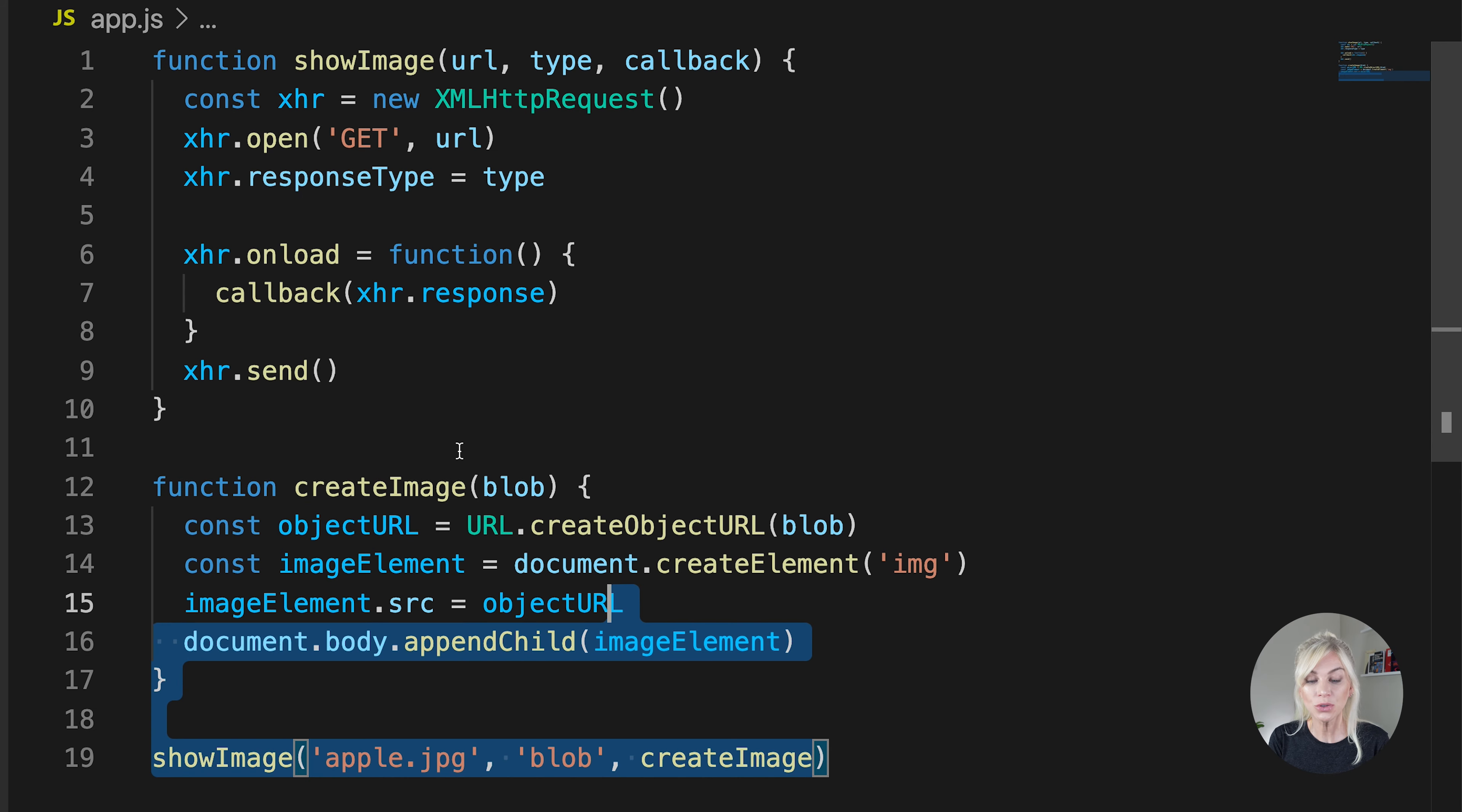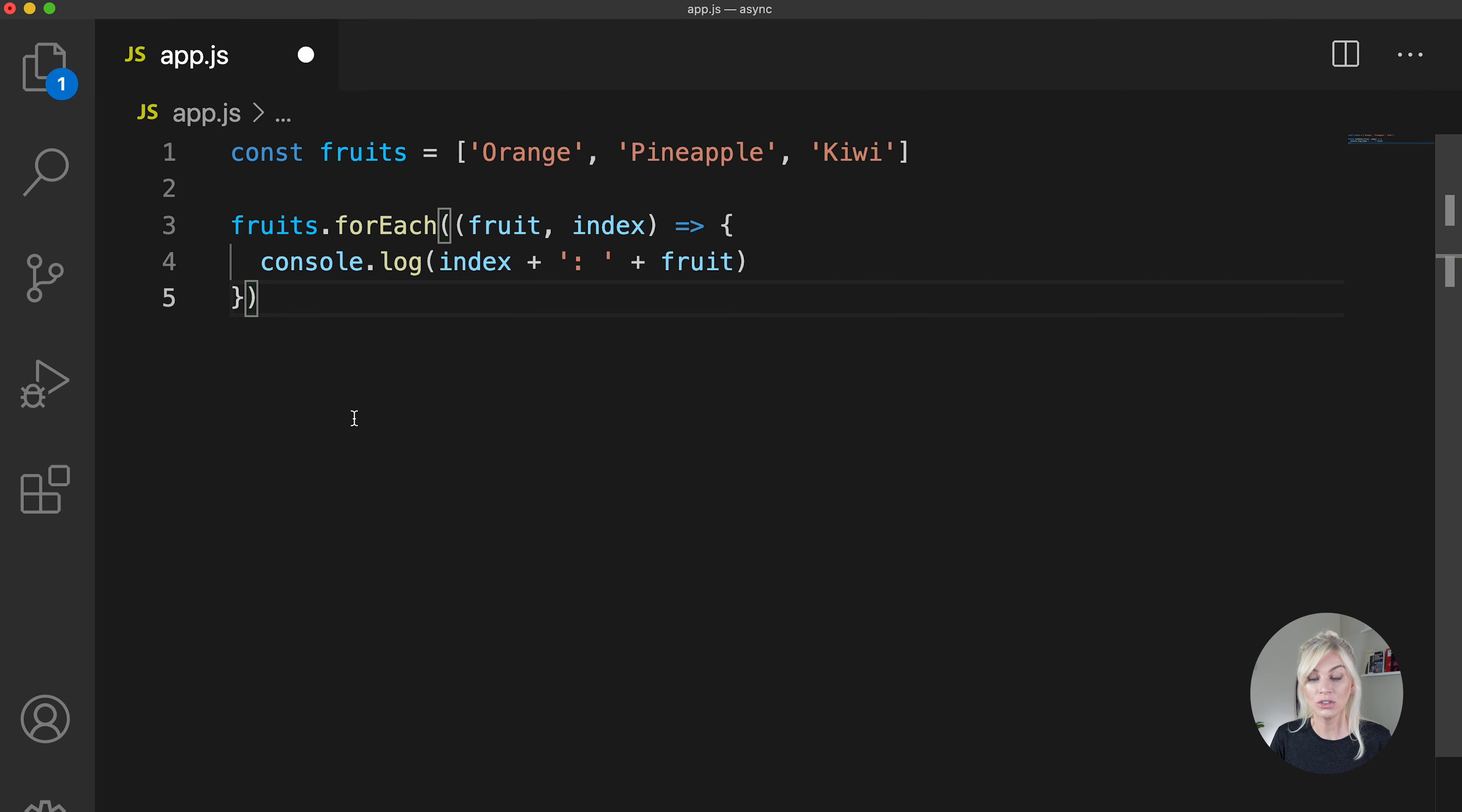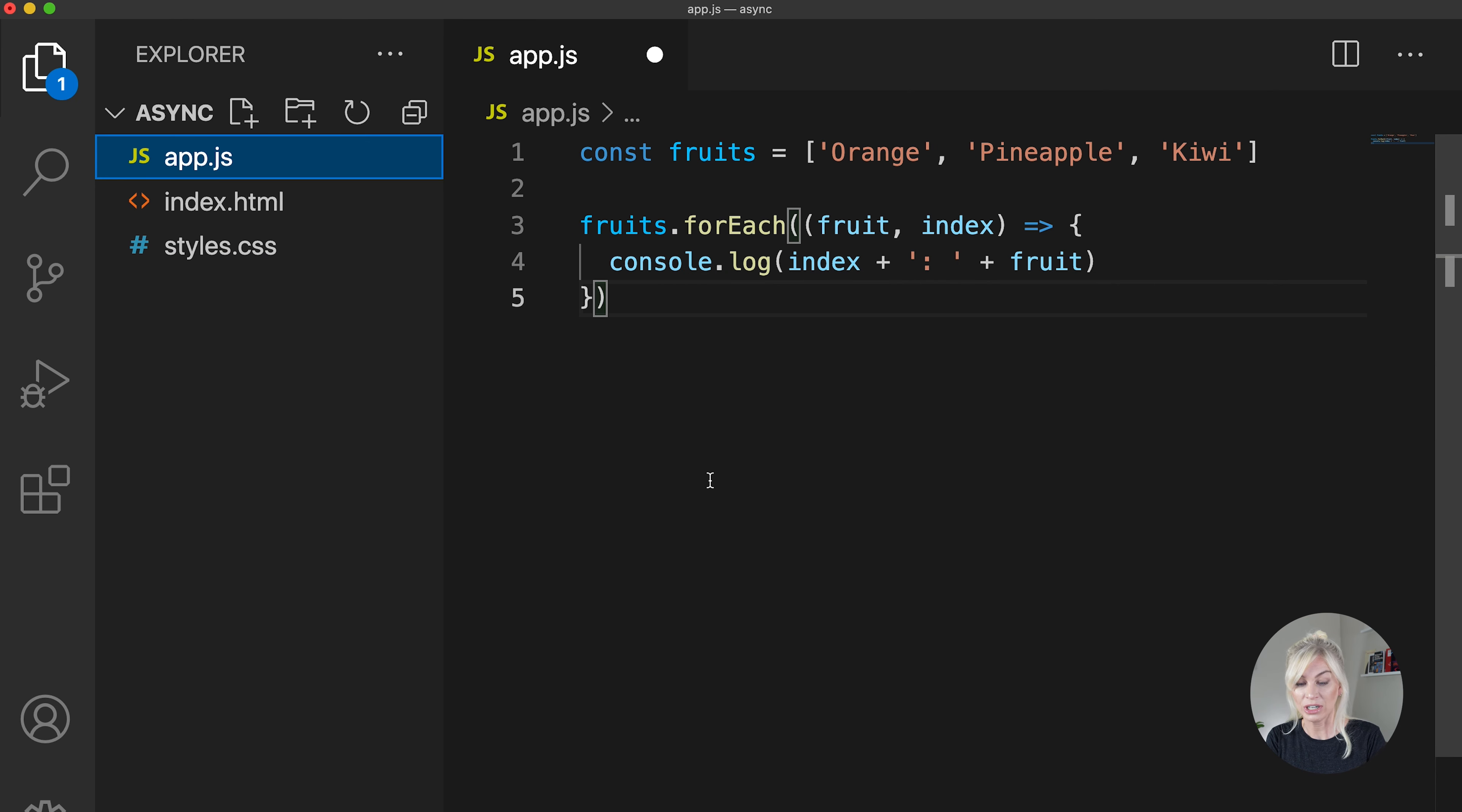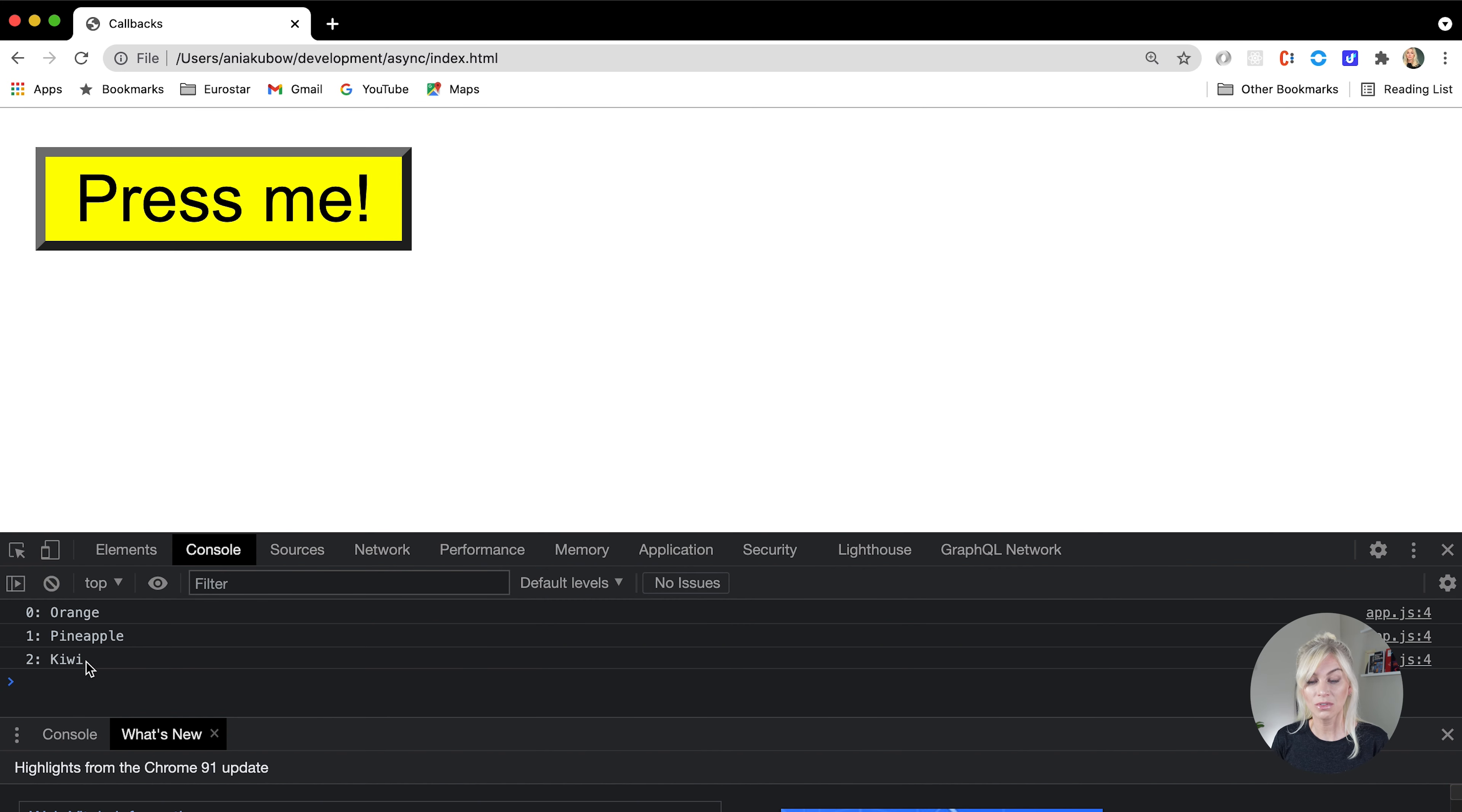Please do note that not all callbacks are asynchronous. Some run synchronously. An example is when we use forEach to loop through items in an array, sort of like this. In this example, we are just looping through an array, and we are just printing out values to the console. The argument that we are passing into the forEach is, of course, a callback function, because you see the parenthesis, the arrow function, and the curly braces. Now, there's nothing really to wait for here. Everything runs immediately. So that is just an example of callback running synchronously.